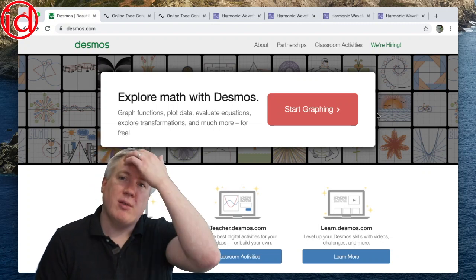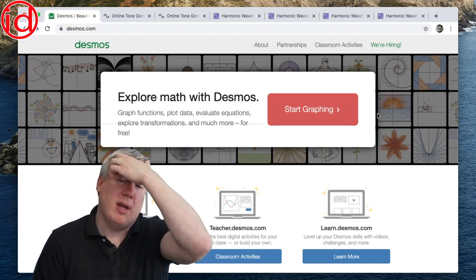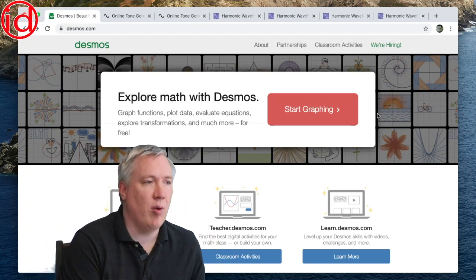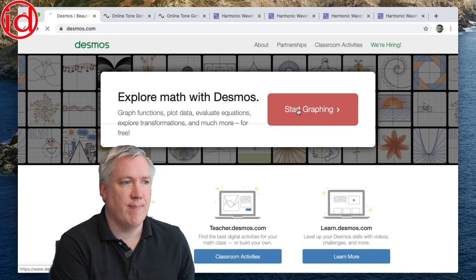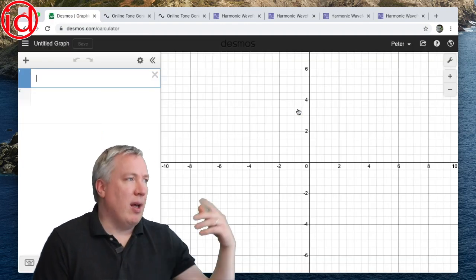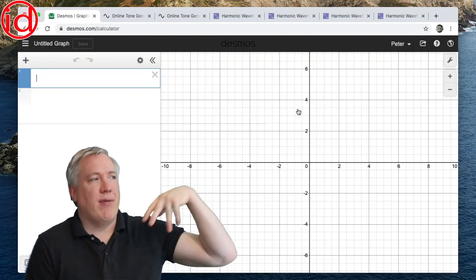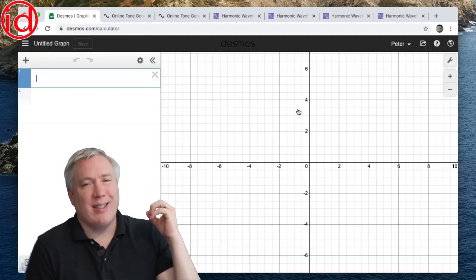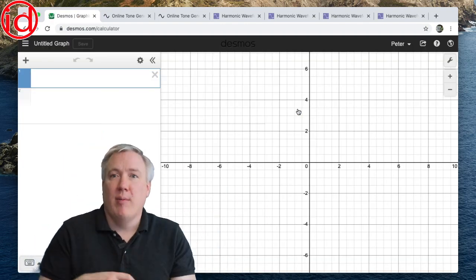Next, you're going to go over to Desmos.com and type in your equation. Now, when you click start graphing, one thing that you definitely want to do is sign in.